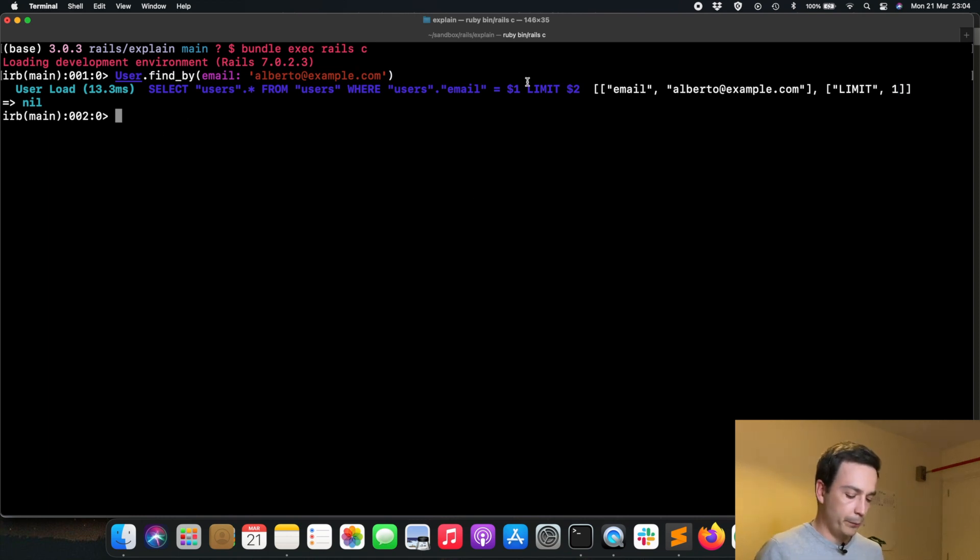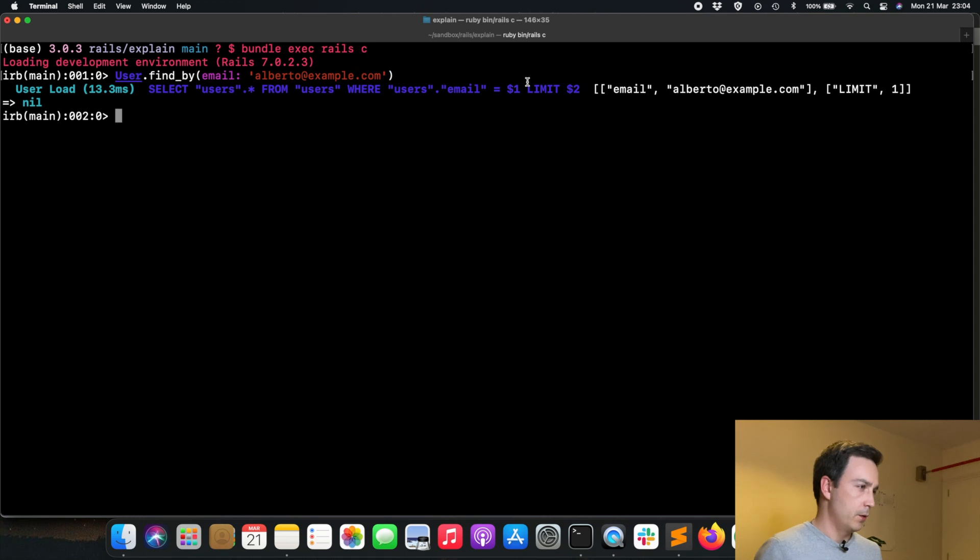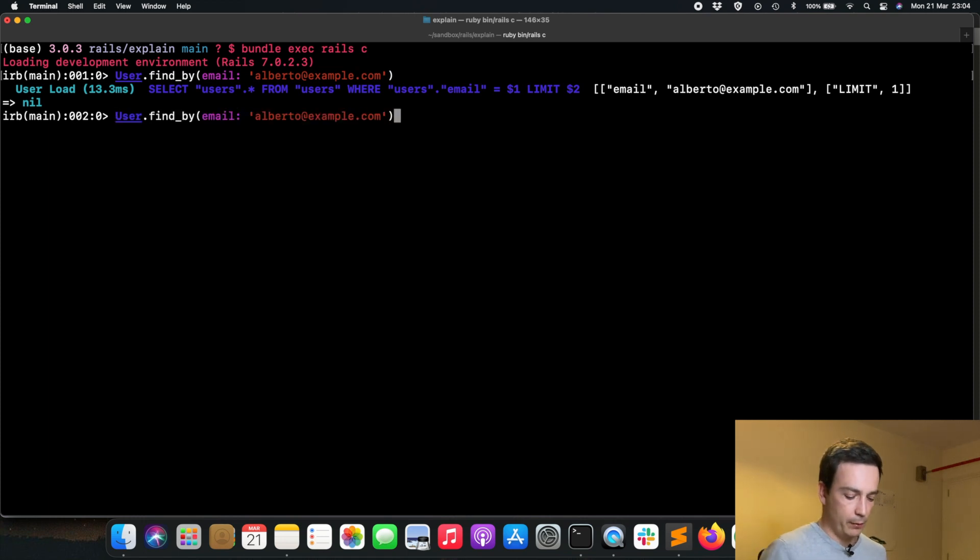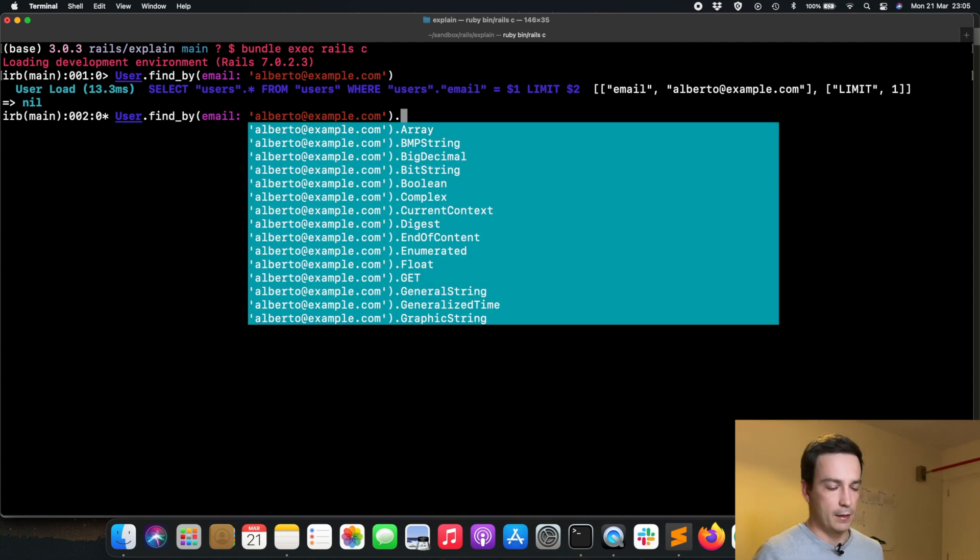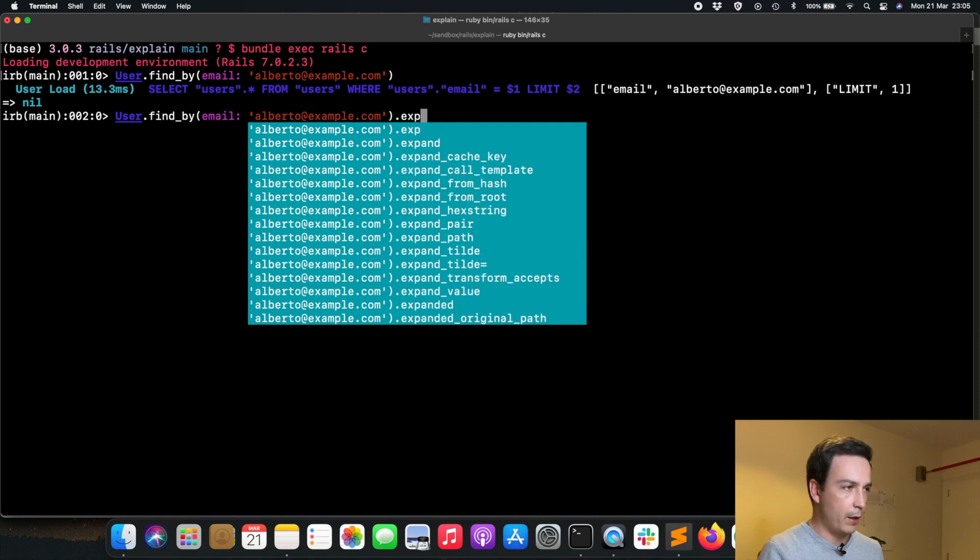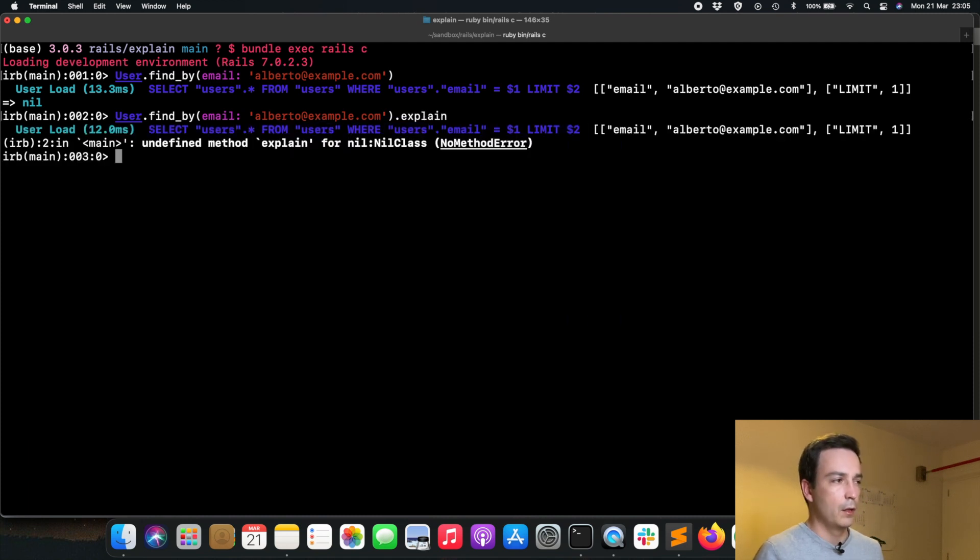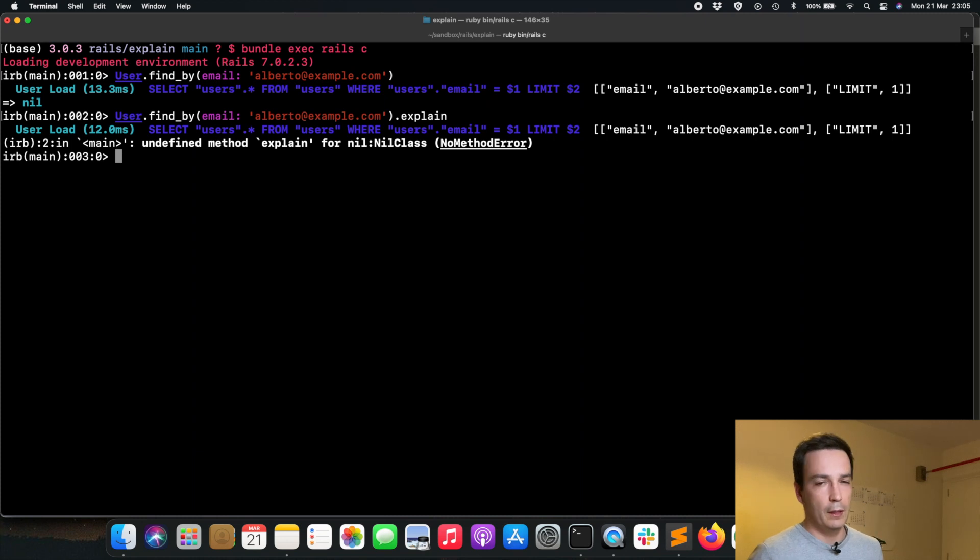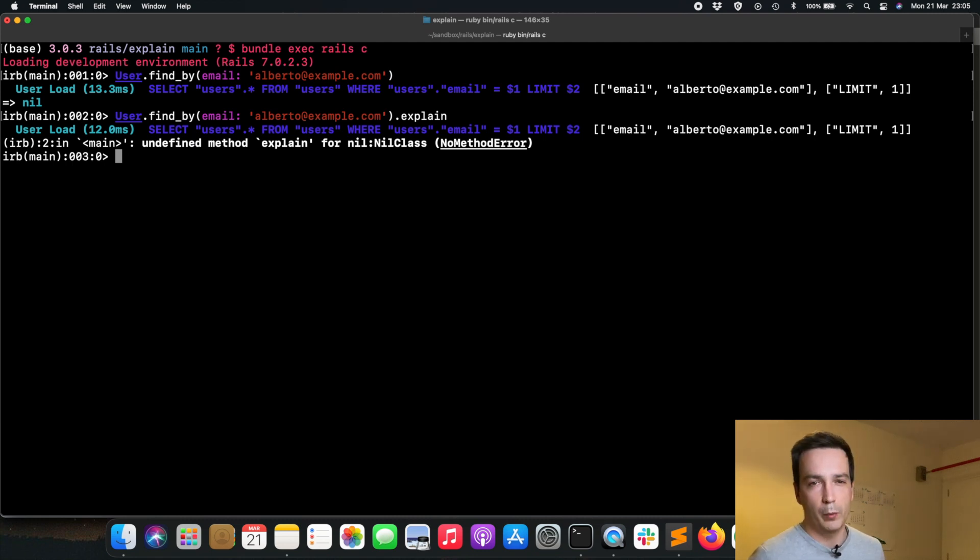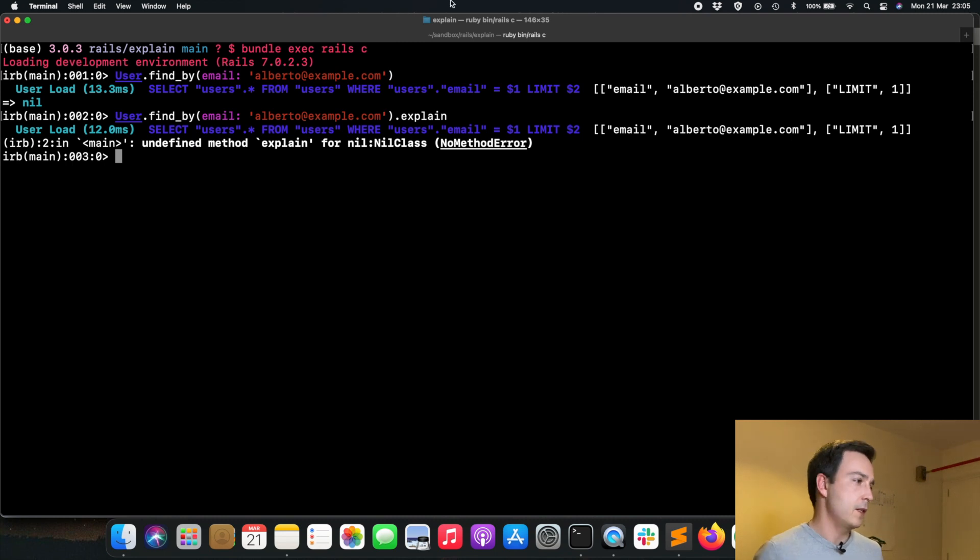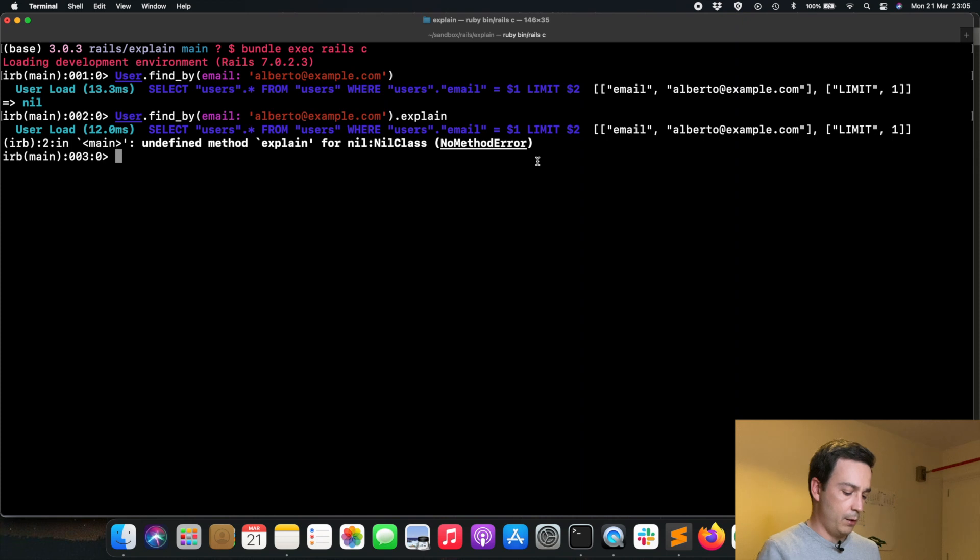What will happen if we try to run explain on the find_by query? The problem with the find_by query is that it doesn't return a query, it just returns either the record or nil if it hasn't found it. So if we run explain here we get that this is not defined for the nil class because there is no user in our database which has the email alberto@example.com.